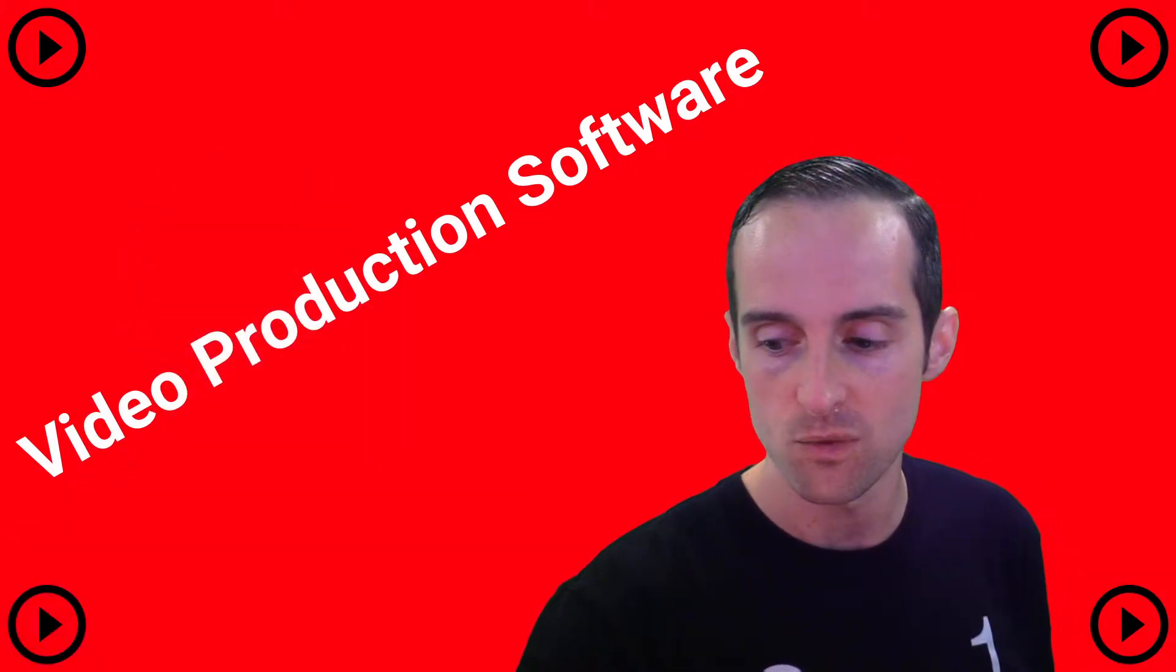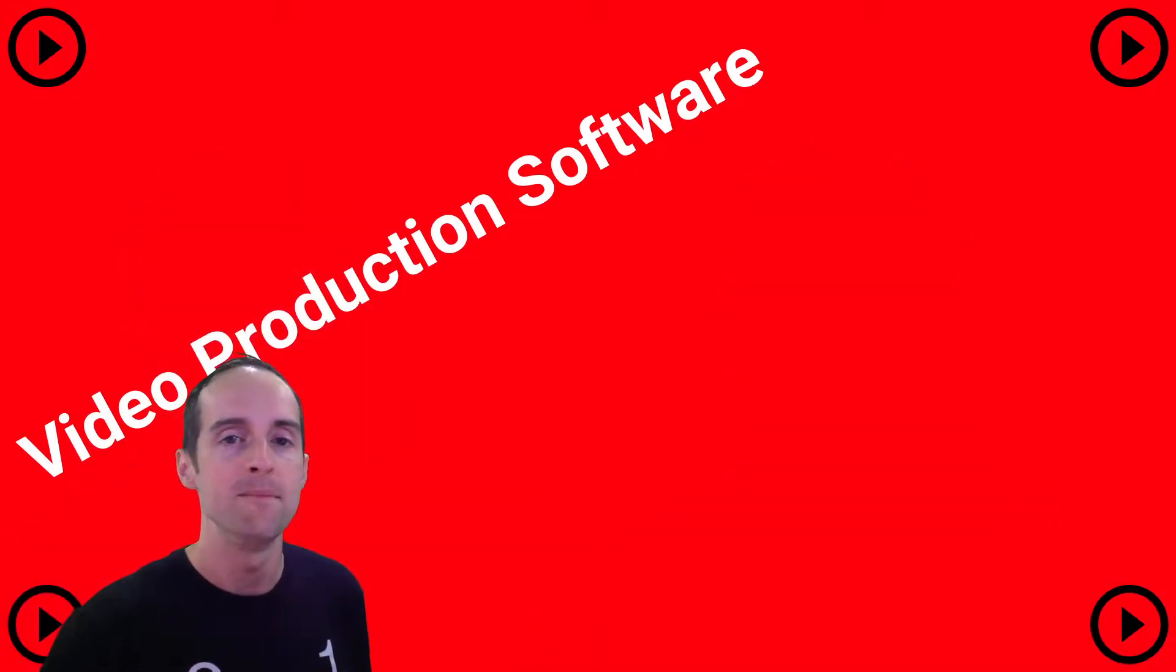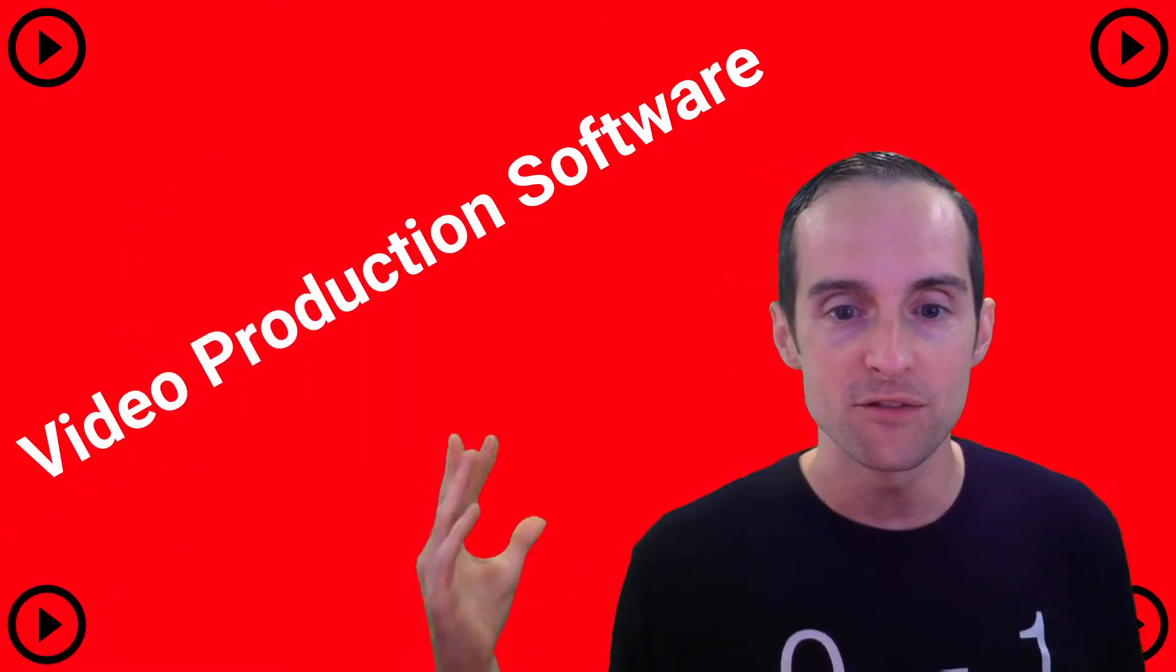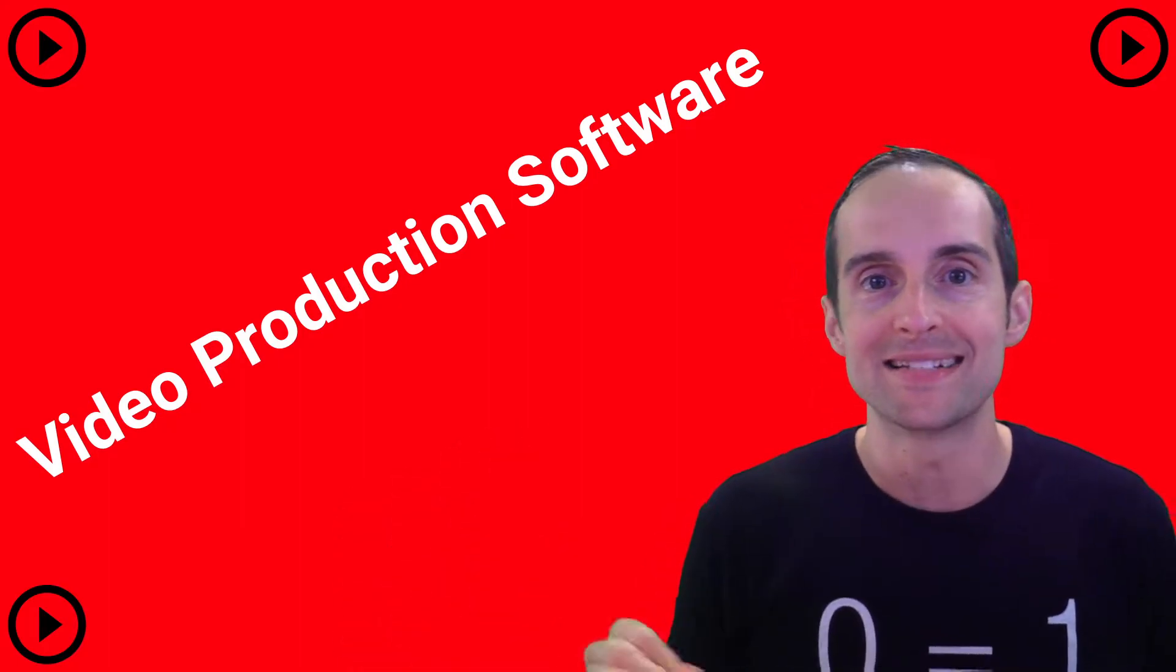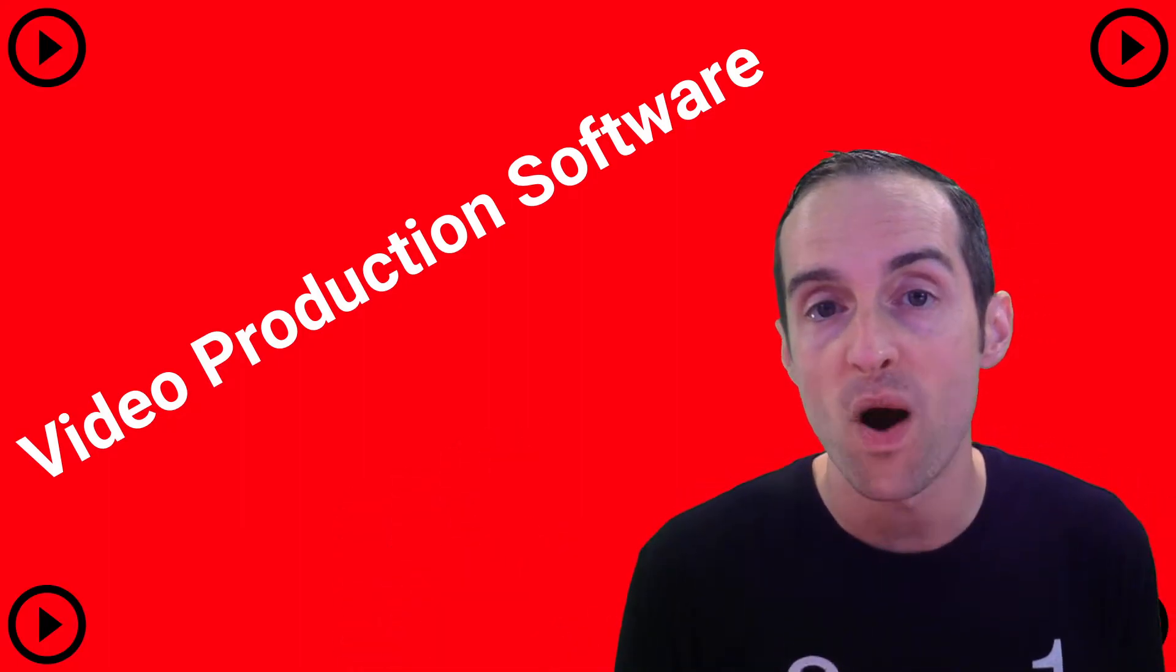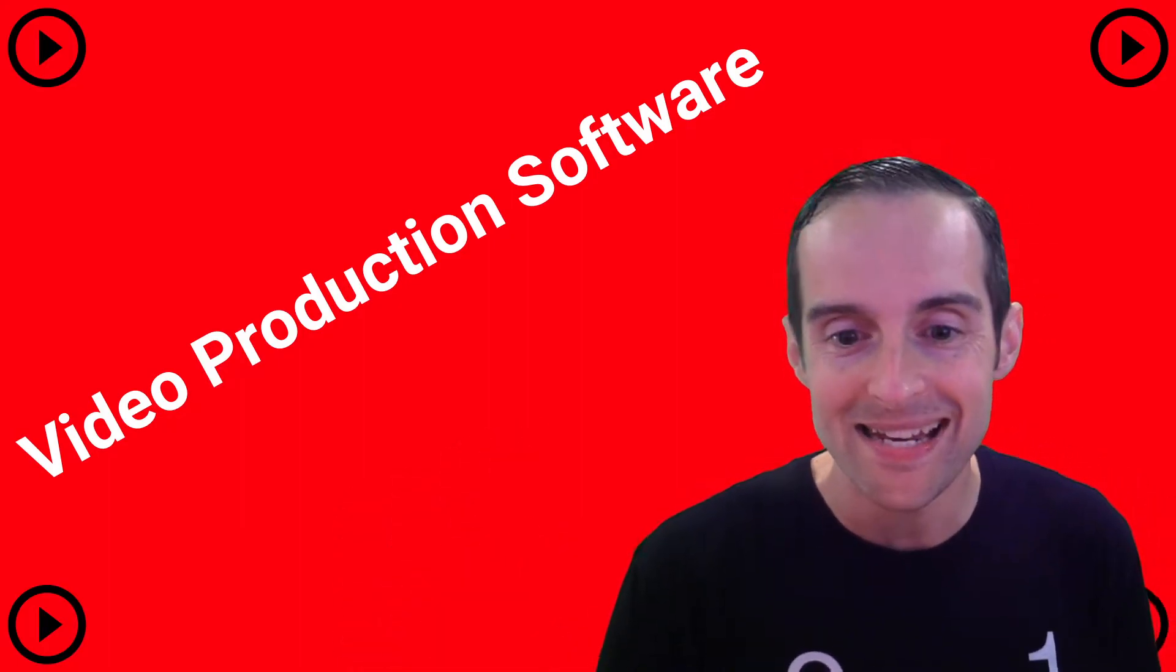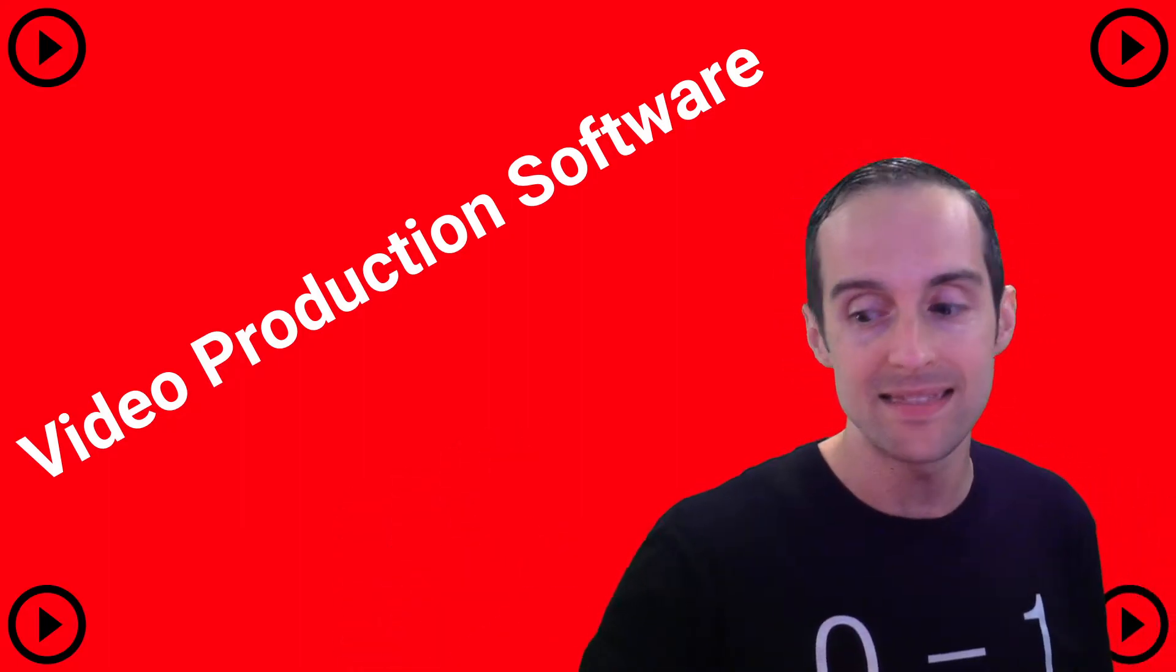Move my face around in real time. The beauty of doing all that, it does not require any editing. When I hit the stop record button down here, I'm done.